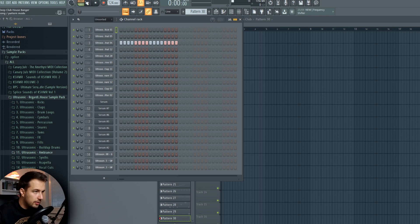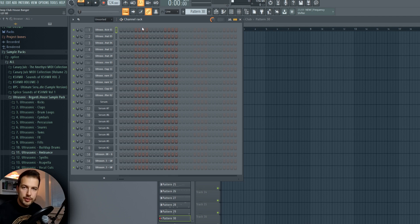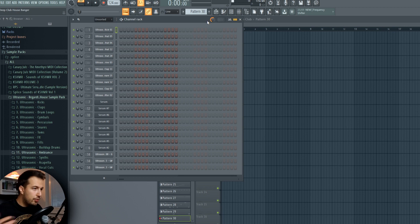It will basically make the drums and other sounds more groovy. Here's an example with the hi-hat. Without the swing, it's like this. And with the swing, it's like this. Right off the bat, you can hear the grooviness and that's the swing.